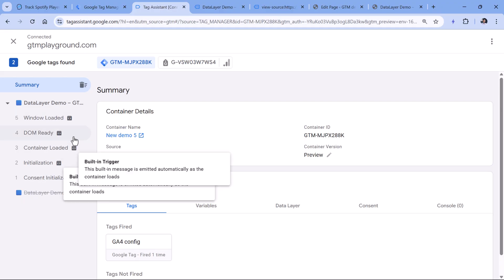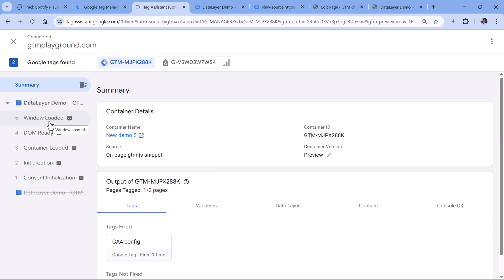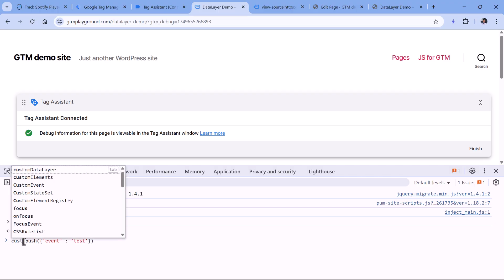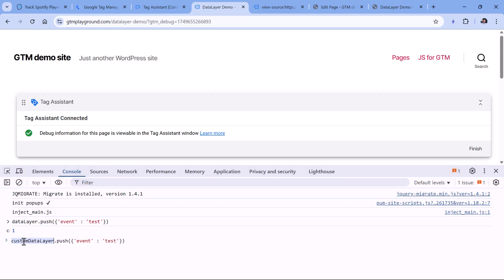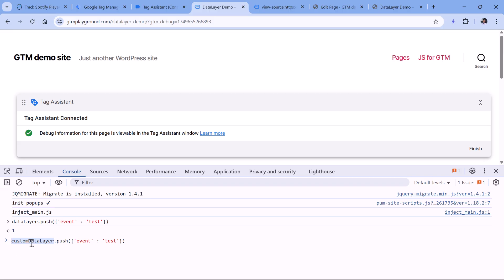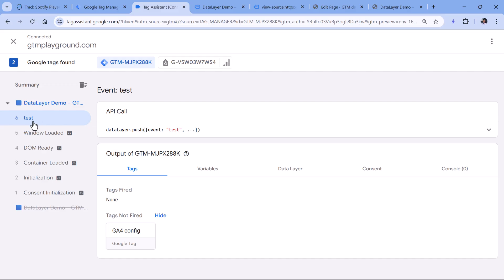Because now my Google Tag Manager container, including the preview mode, it is using customDataLayer. So if this is your situation, then the data layer push function should be renamed to something like customDataLayer.push, because that's the exact name that is used in the container snippet right here. If there was another name here, then that another name should be used right here as well. Now if I hit enter, that event appears right here.